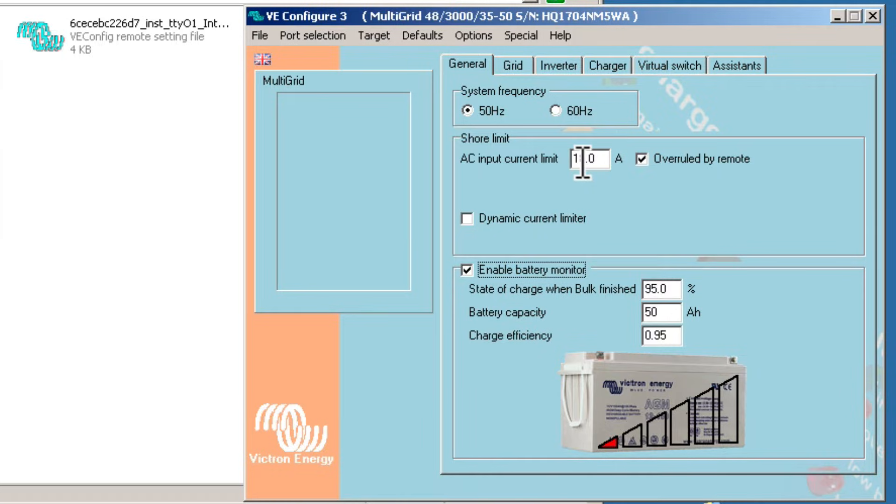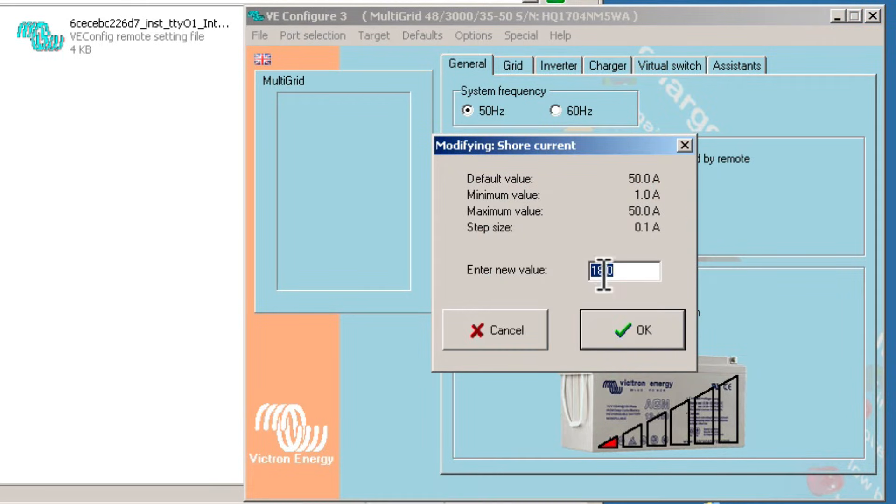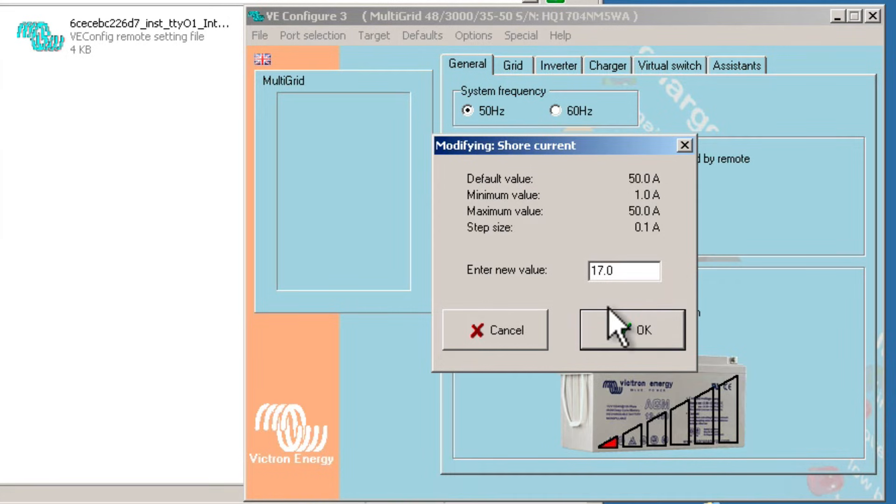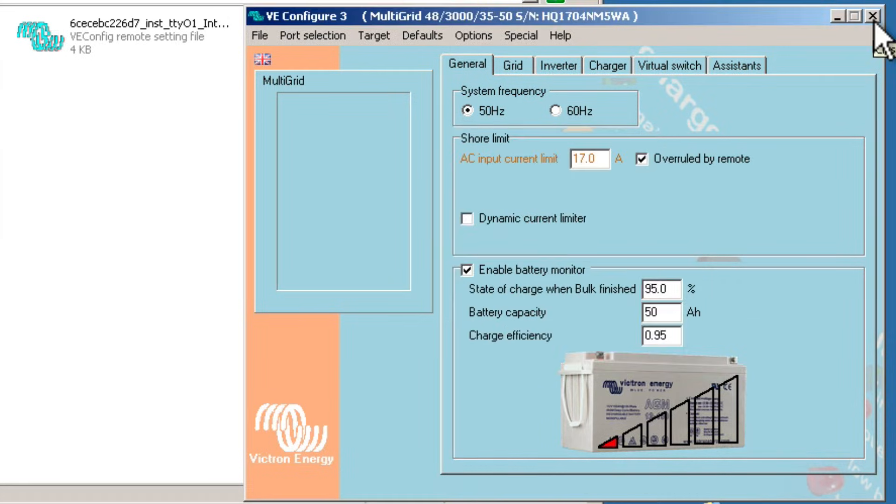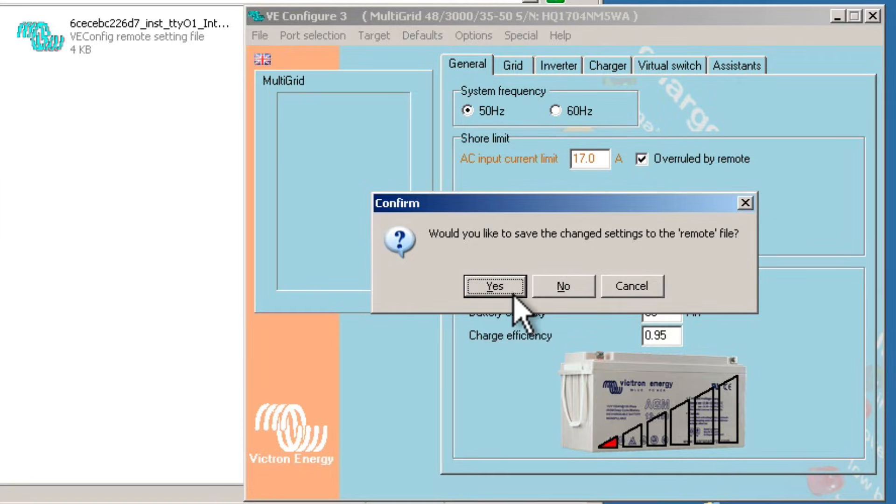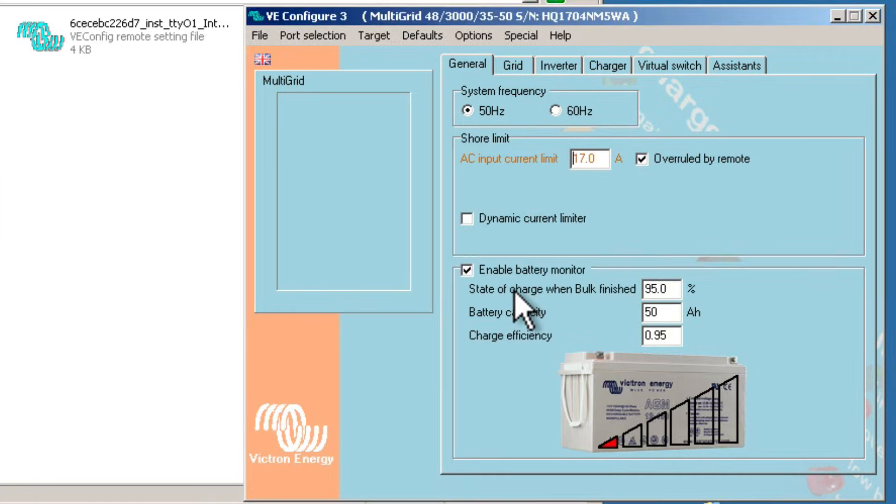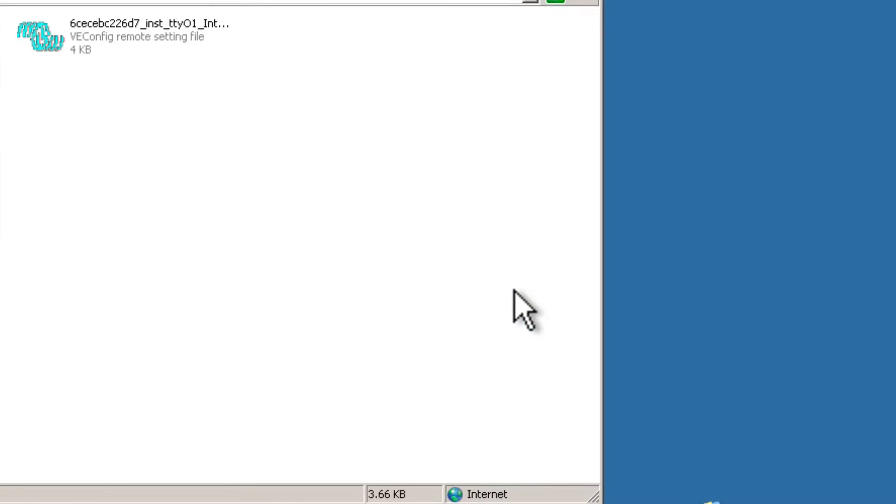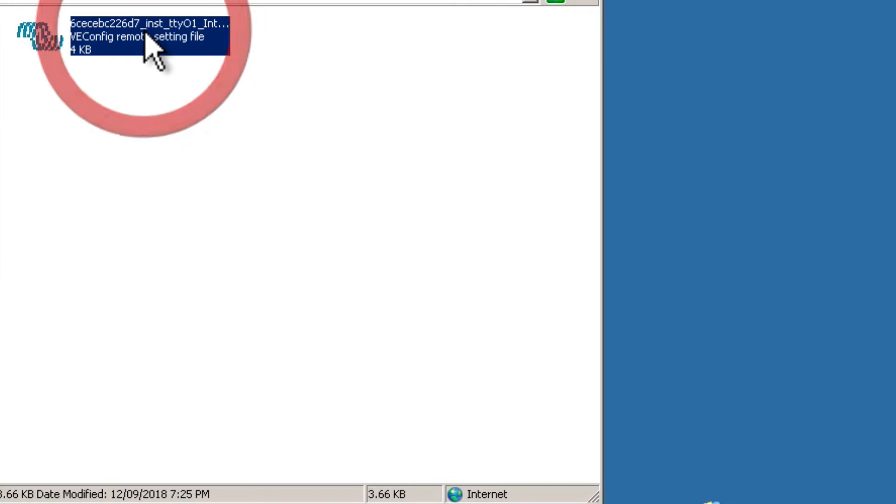I'm going to make a slight change and adjust the AC input current limit from 18 to 17 amps. I would like to save the changes to my remote file. That now has the updated information.